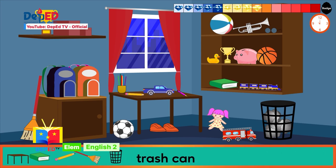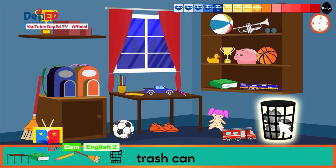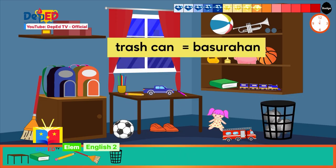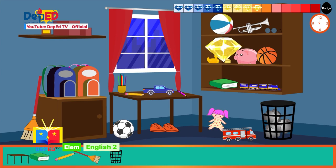Let us search for the last object: a trash can. I am sure it can't be too far from the broom. There it is! What is the Filipino word for this? Did you answer basurahan? Excellent! Basurahan is the Filipino word for trash can.